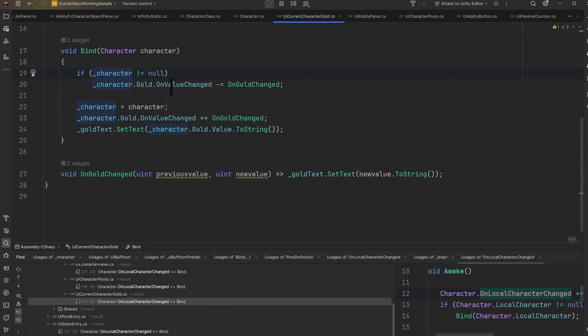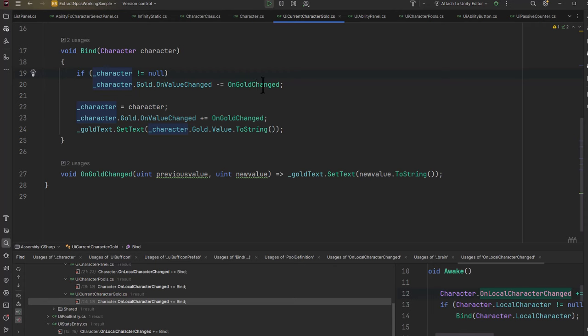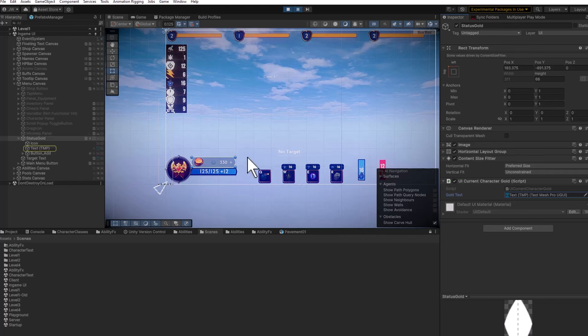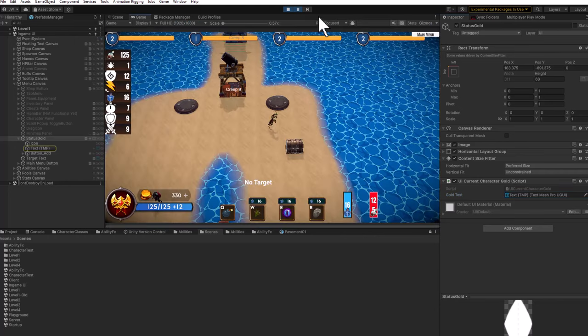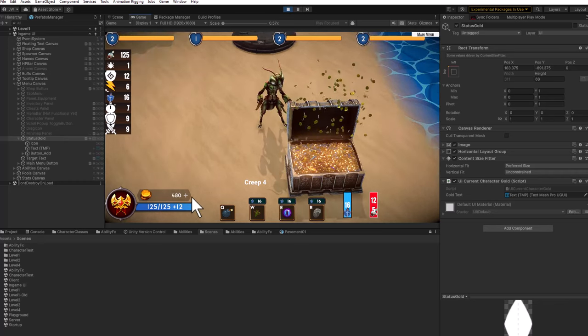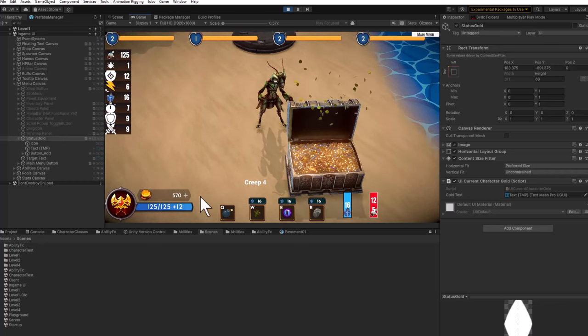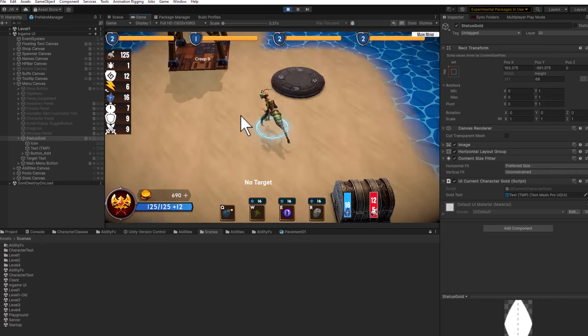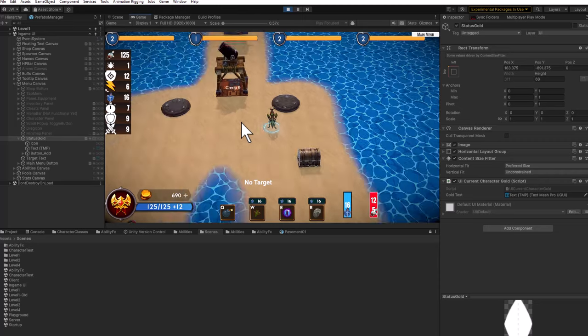Gold is a network variable—this is all multiplayer using Netcode for Game Objects. If it changes, then OnGoldChange gets called, which just updates the gold text. You can see the UI element, it's got that text child right there that it's updating. It's at 330. If I go back in and start grabbing some gold, you can see the number going up and up.